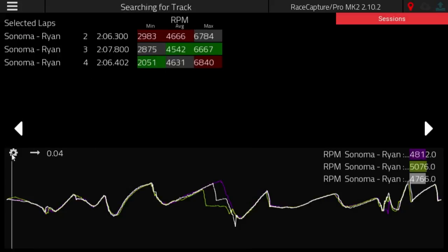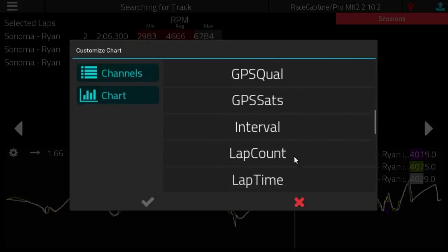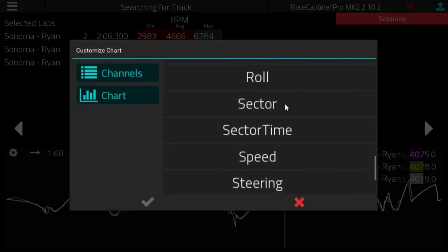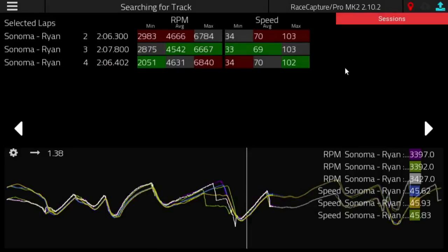Now we can go in and select another channel — let's say speed. That channel gets stacked to the right of the first channel that you selected.